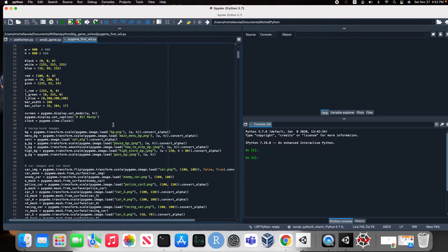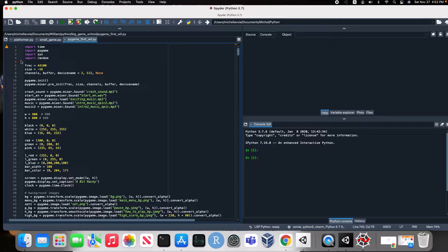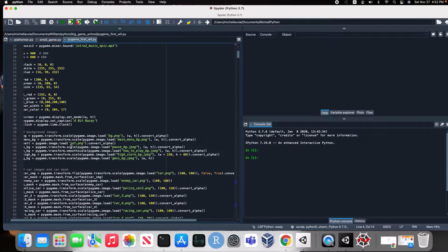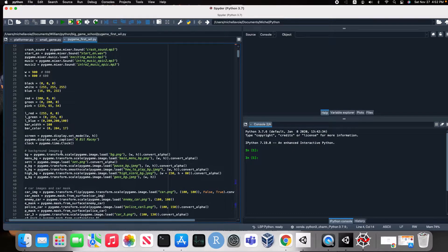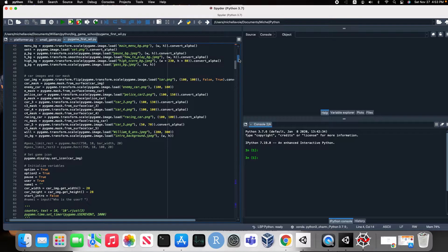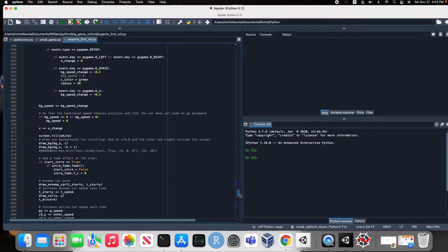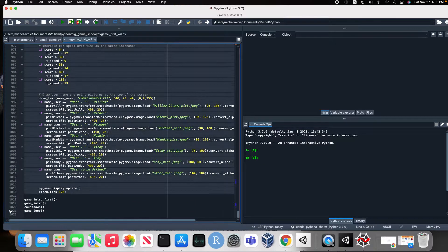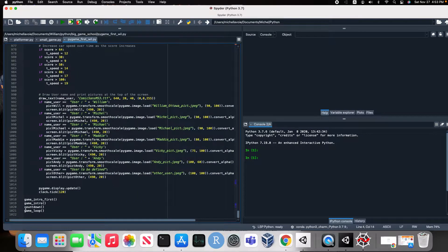You're going to receive more information on the game when you run it. But for now, let's just show you the number of lines I have in this game. So let's scroll down all of these lines. Wow — 1,021 lines. That is a lot.